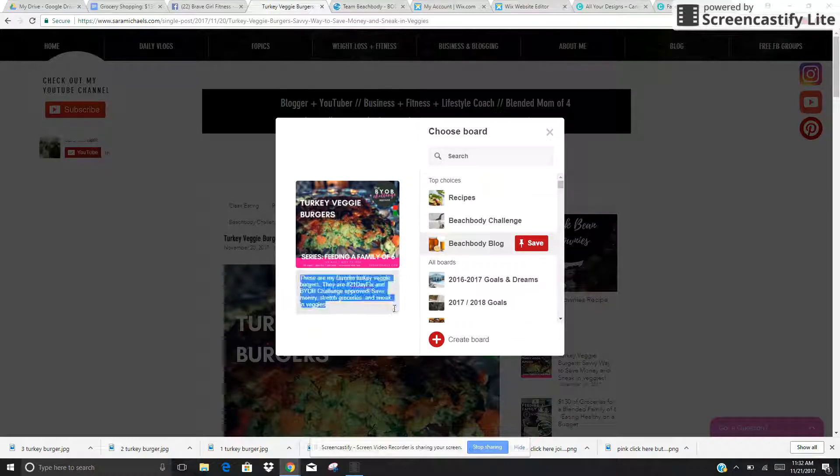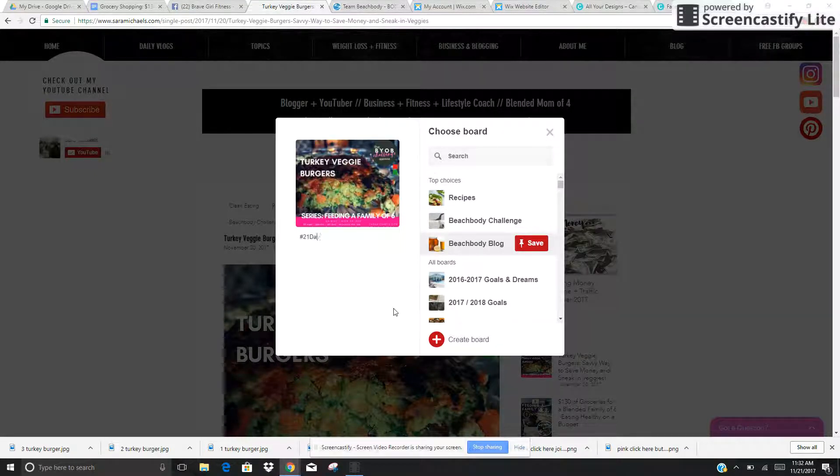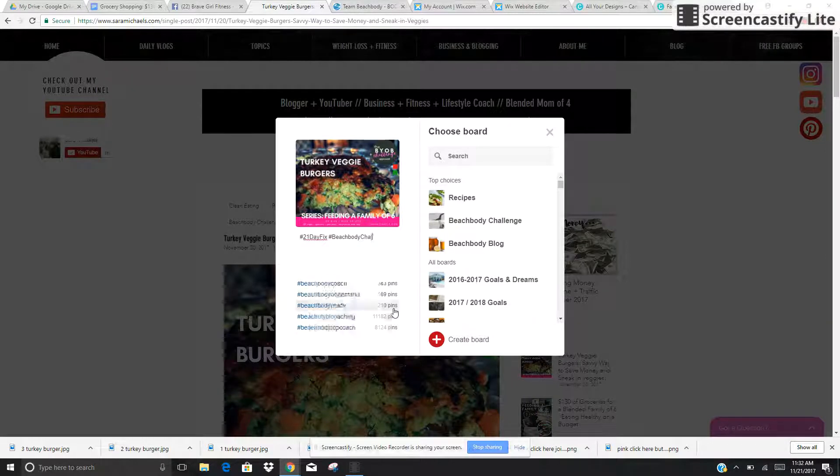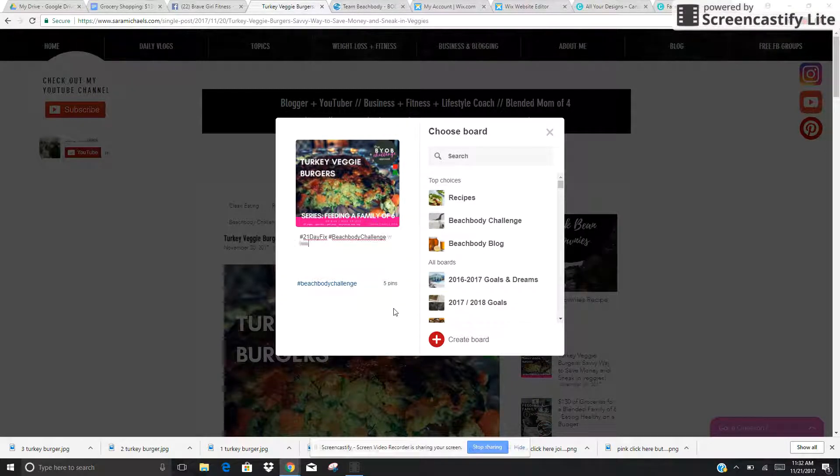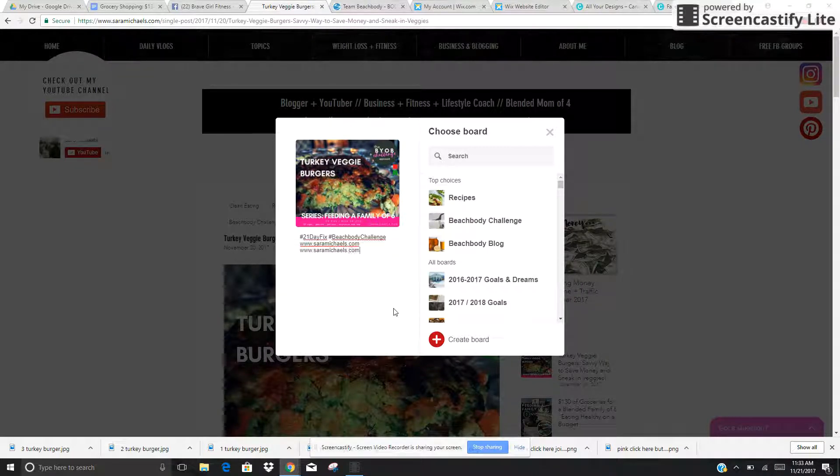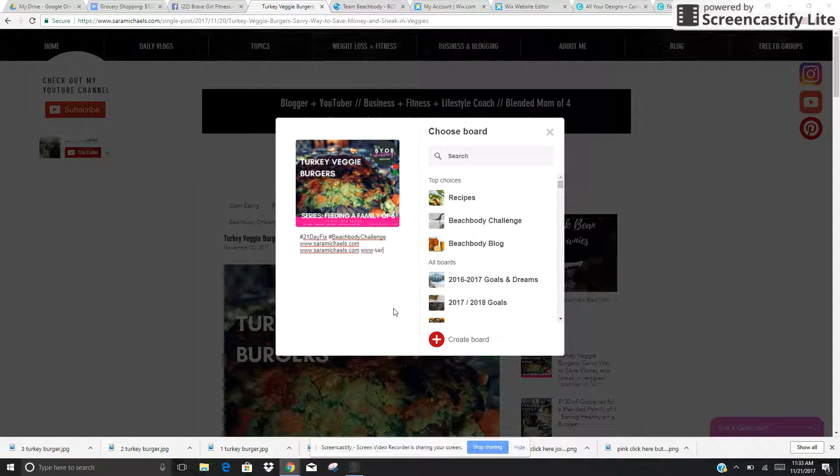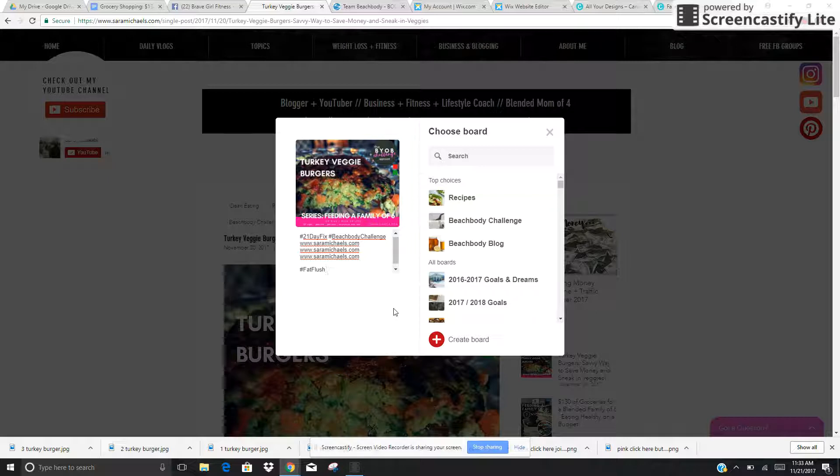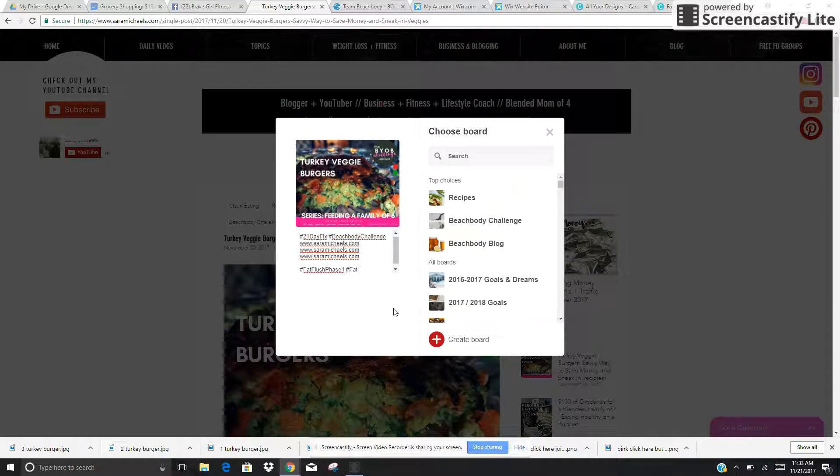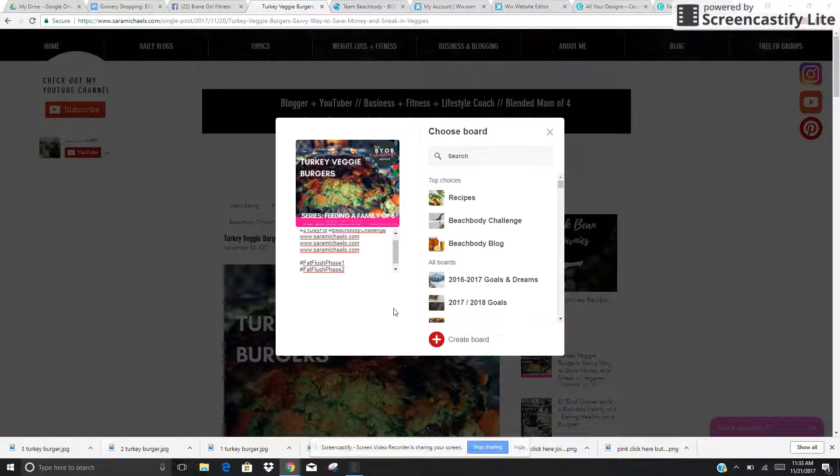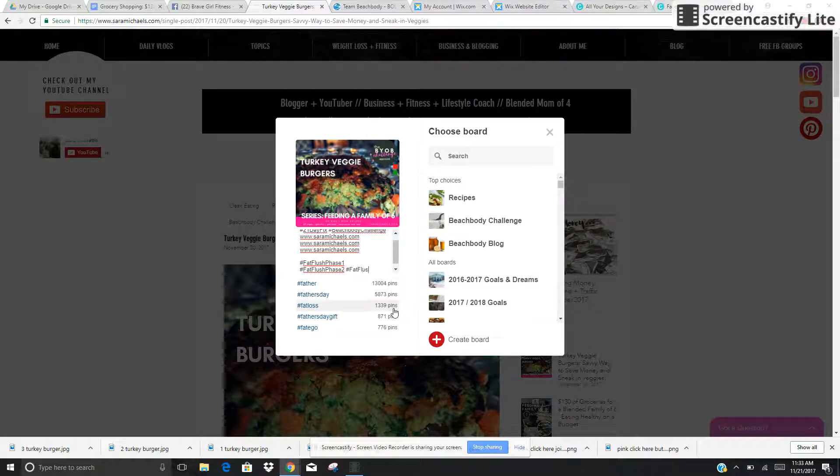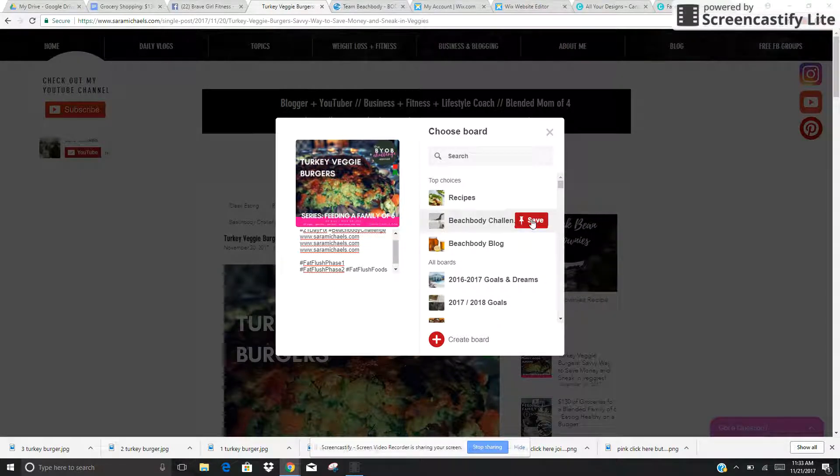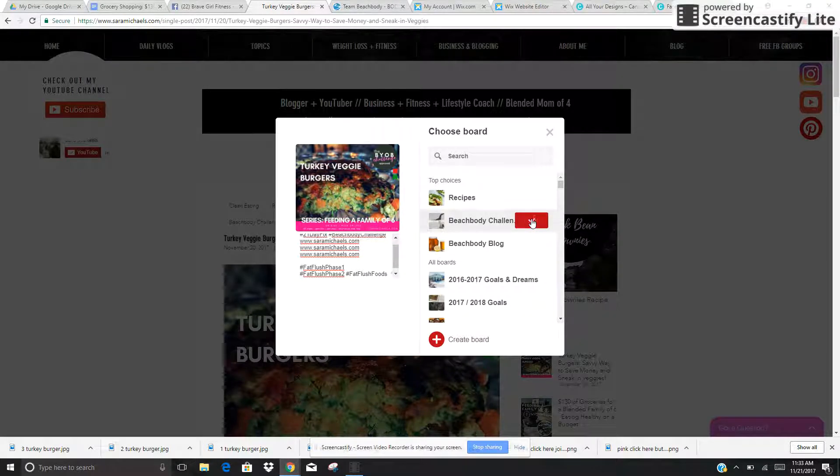So, for example, I'm going to say 21 Day Fix, Beachbody Challenge, www. I like putting that three times, and I'm going to say Fat Flush Phase 1, Fat Flush Phase 2, Fat Flush Foods, and then I'm going to go ahead and click that to Beachbody Challenge.